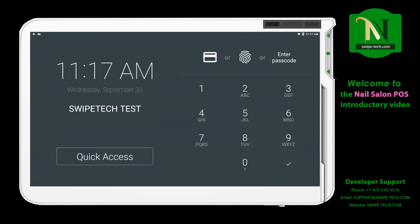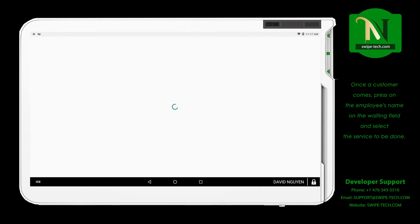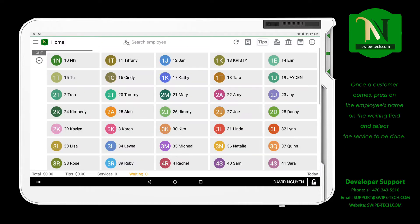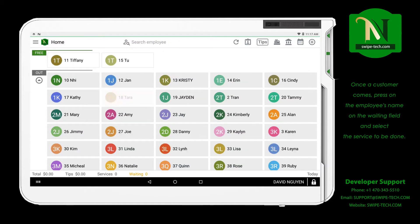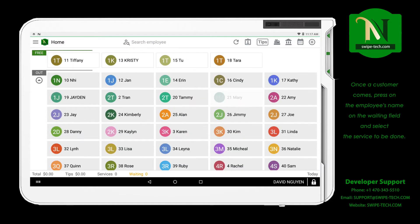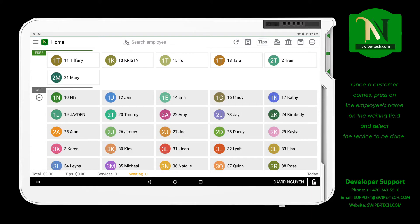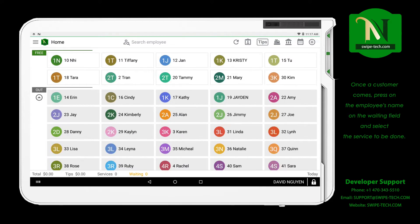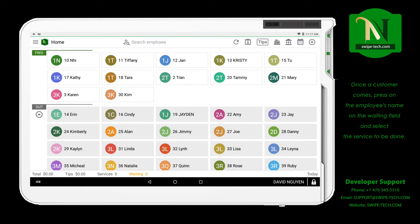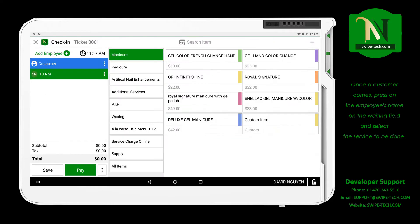Welcome to the Neosylen POS introductory video. This is a general overview of the features of the management software Neosylen POS. Neosylen POS is fully integrated with the Clover database.